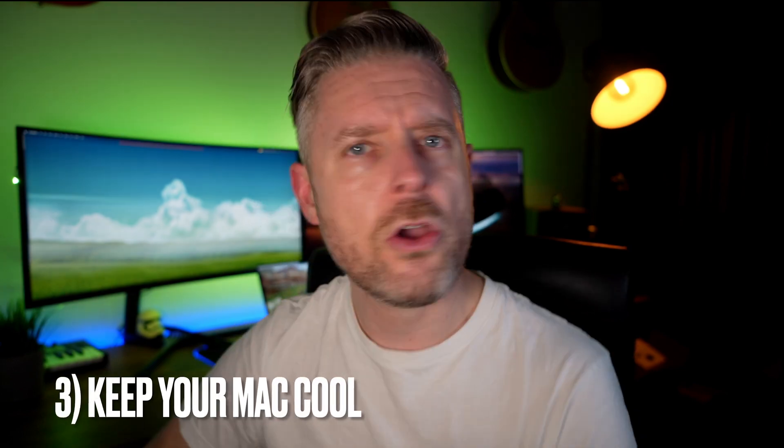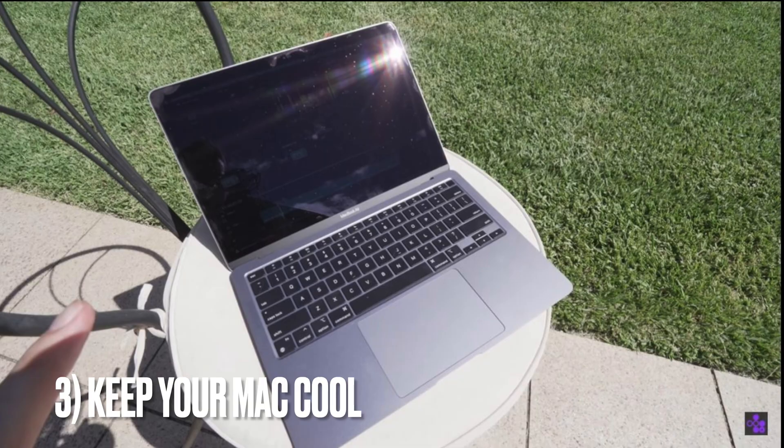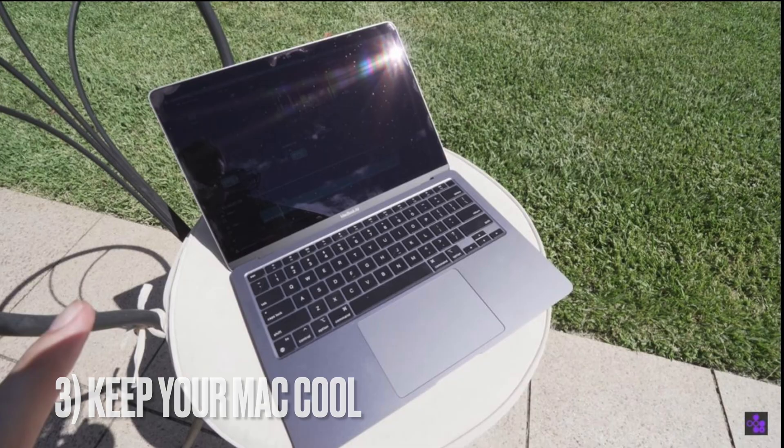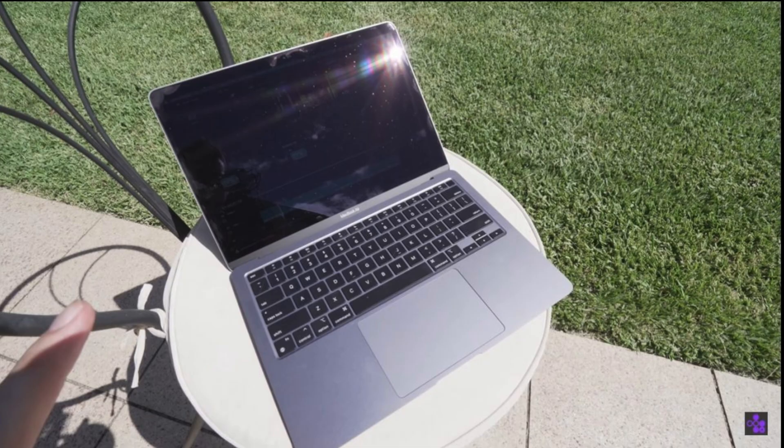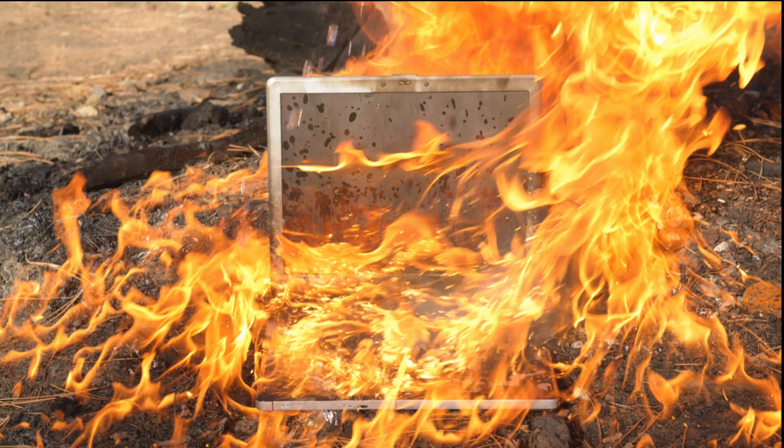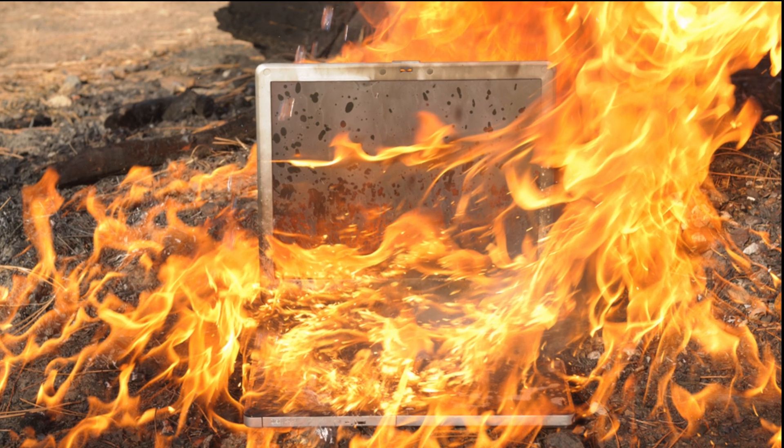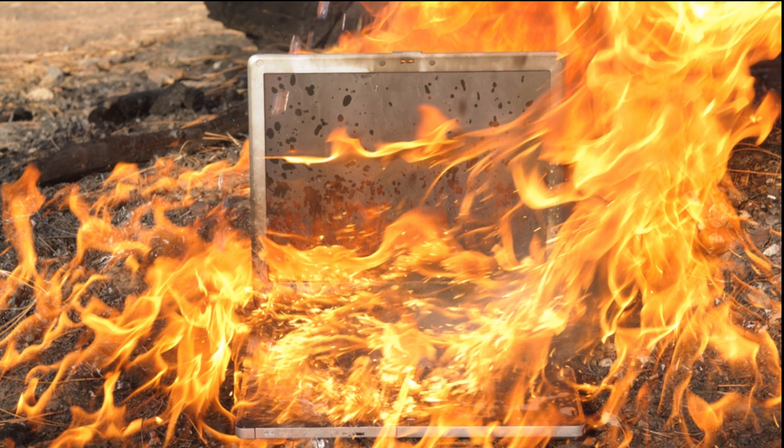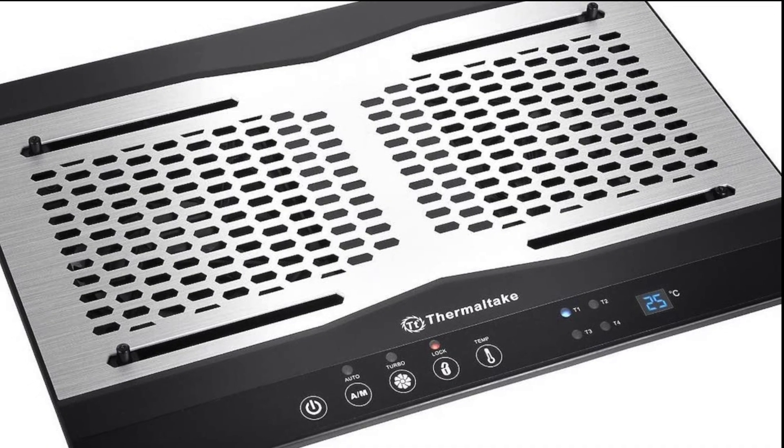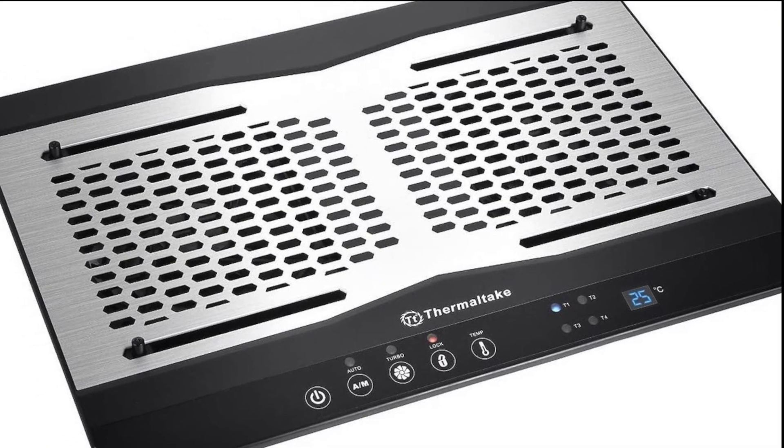All right, we're almost there. Three more to go. Keep your Mac cool. Don't use it with the sun just blaring on. Have you ever felt a Mac when the sun's been blaring on it all day? Keep the thing cool. Run it in a cool space. Get one of those external little fan things if you're on a laptop. They're pretty helpful.